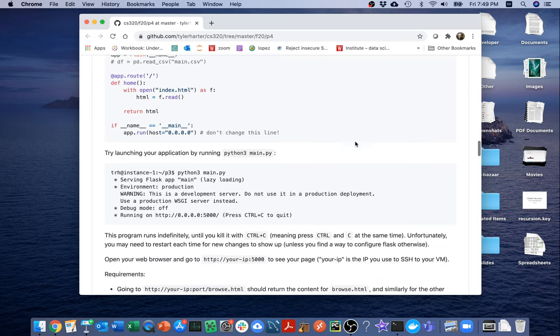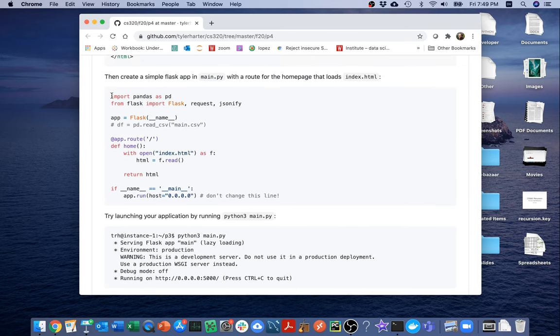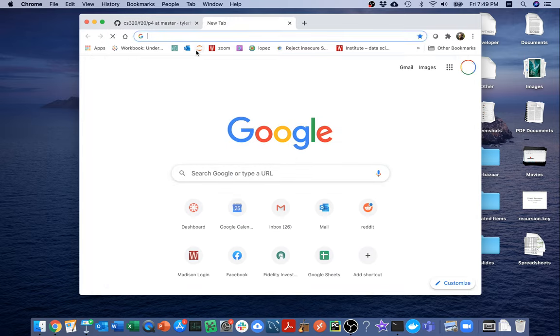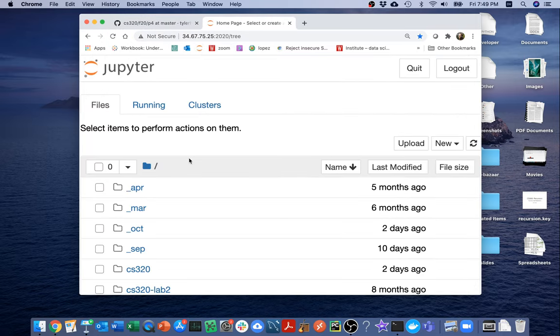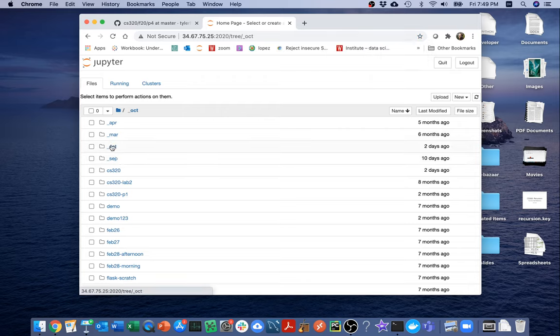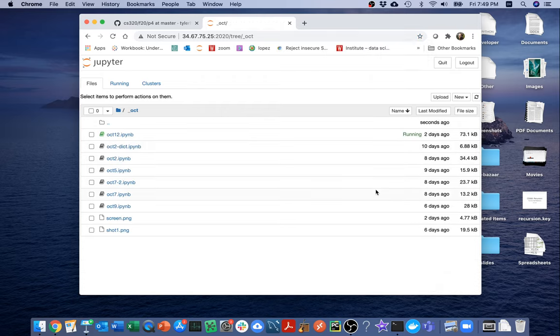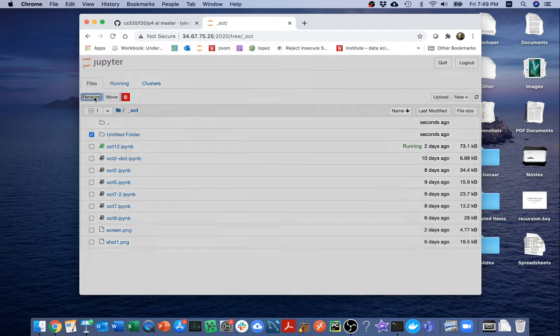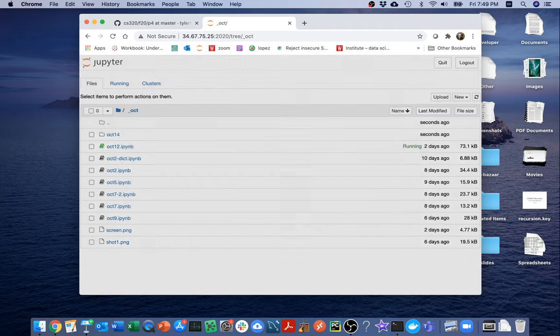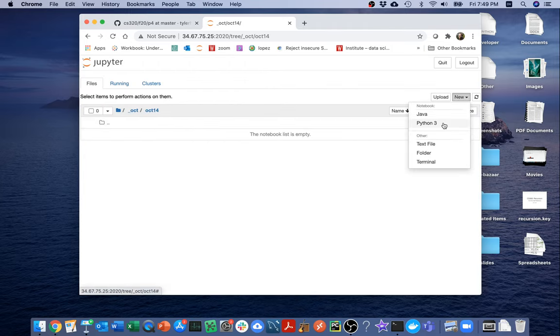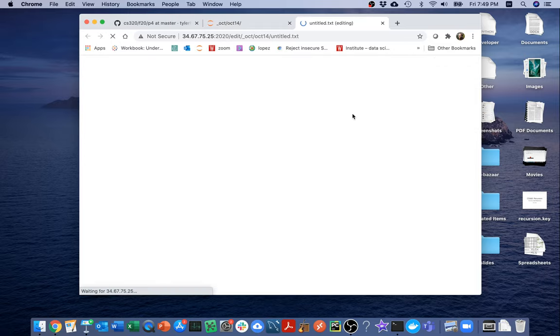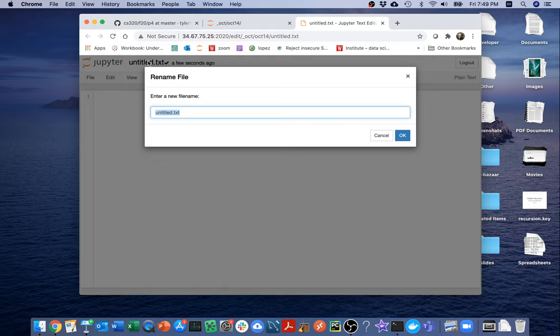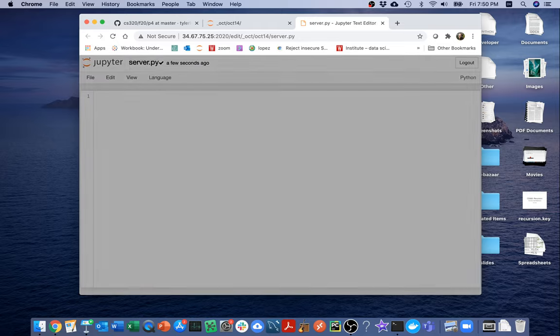This is kind of a pre-release of Project 4. There's some nice examples on this page. So what I'm going to do is head over here and create a new directory, which I will call October 14. I'm going to create that new web server using a text file. Maybe I'll call it server.py.